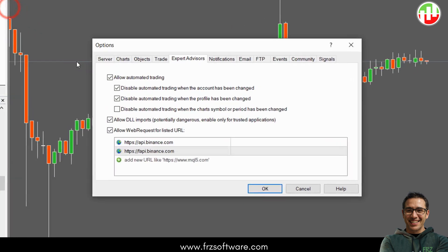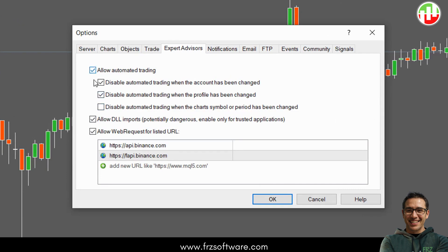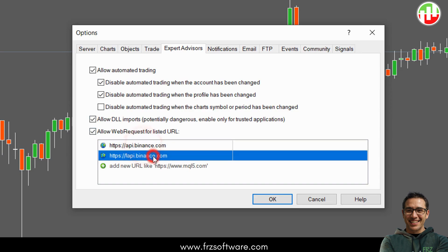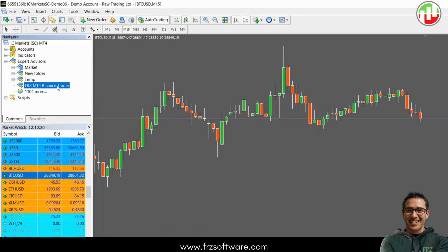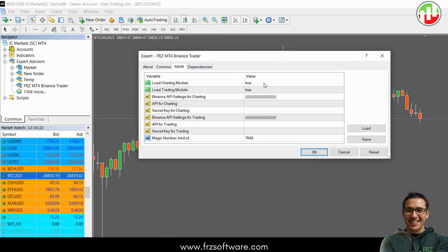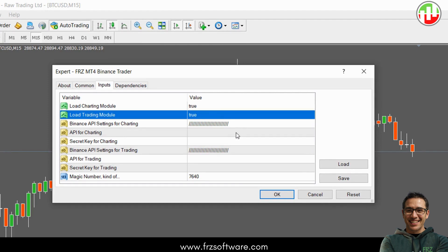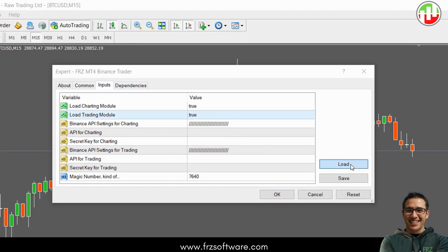Now head over to the MT4 options. Make sure to enable automated trading, DLL imports, and web requests. Under the web requests settings you'll also need to add the specific URLs that we've provided. Once that's done, load the EA onto any running MT4 chart. In the EA settings you'll need to paste the API details you created earlier. Since we're using one API with both reading and trading rights, you can use it for both modules.